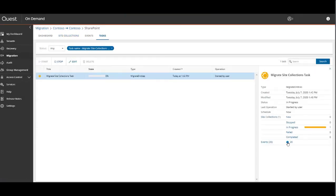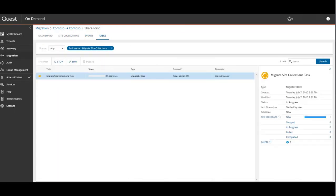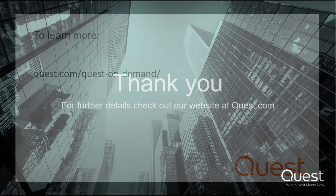This concludes this demonstration. Thank you for watching. To learn more about Quest On Demand or to access a free trial, please visit us online.